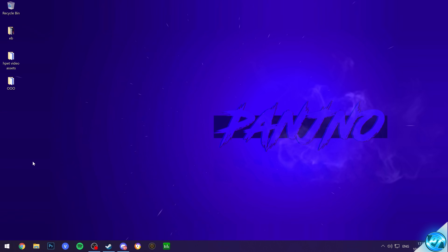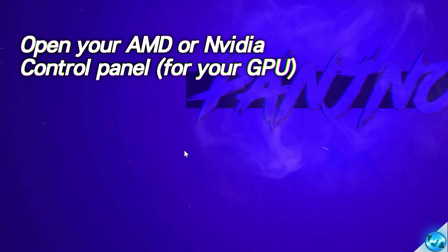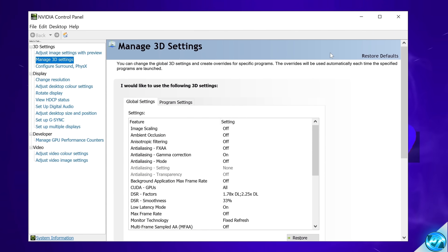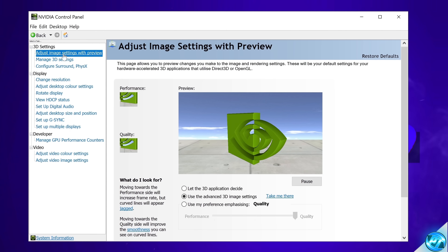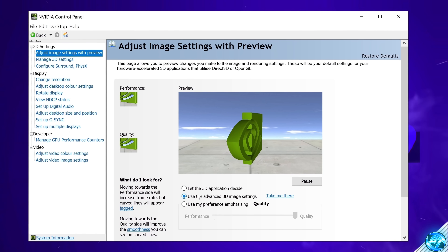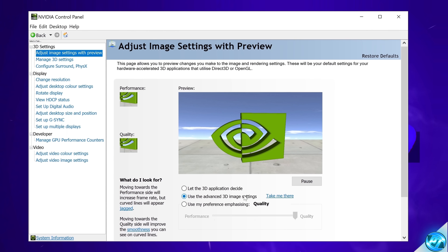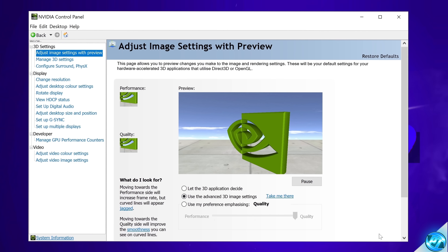To start setting everything up, we first need to click on your desktop and open up the control panel for your GPU. Starting off with NVIDIA users, you'll need to navigate to the top left-hand side to adjust image settings with preview. Inside of this tab, navigate down to use the advanced 3D image settings in the middle, select this option, then select Apply.